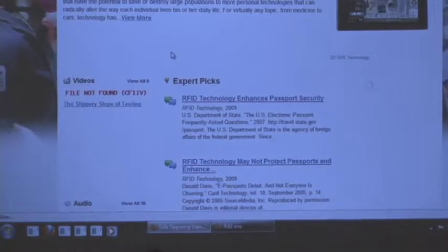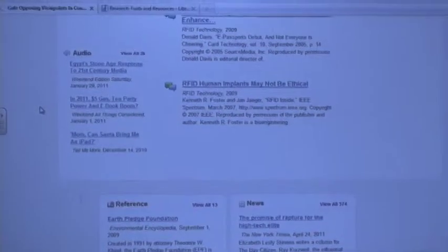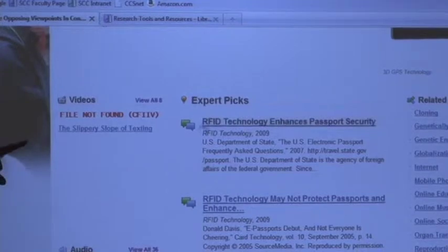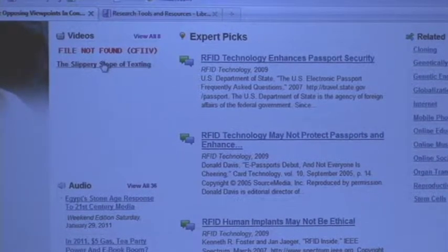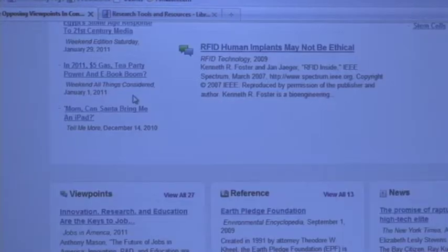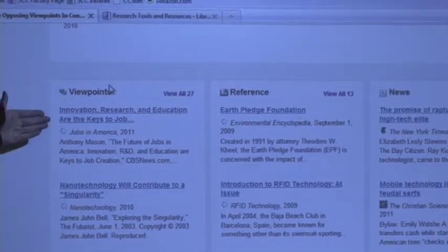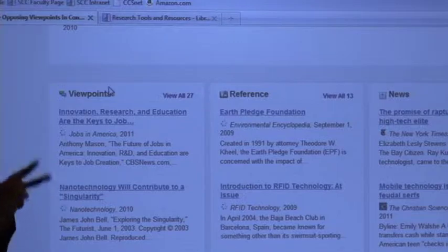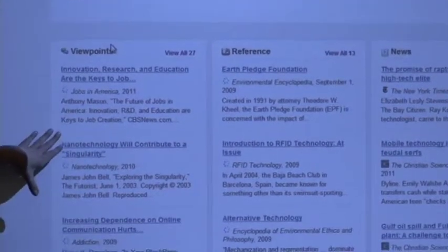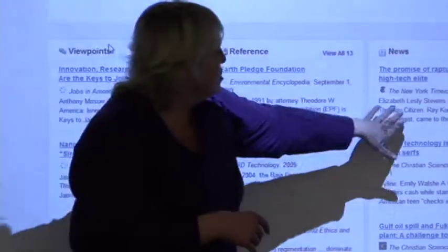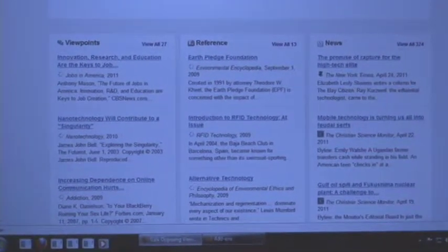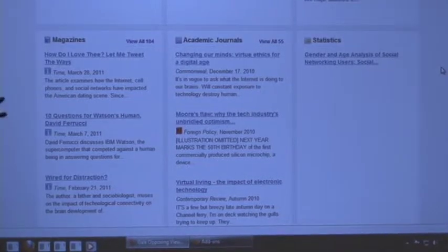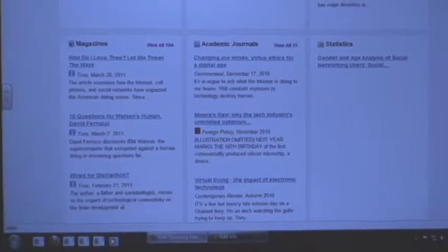Scrolling through the Technology and Society results, you can see there's audio you can listen to or watch, expert picks, videos. 'The Slippery Slope of Texting' might be really cool. There are viewpoints — which are only pro or only con, a well-informed opinion with documentation. There are reference books, news from newspapers, magazines, academic journals, and statistics. This is kind of one-stop shopping to get all different levels of information.